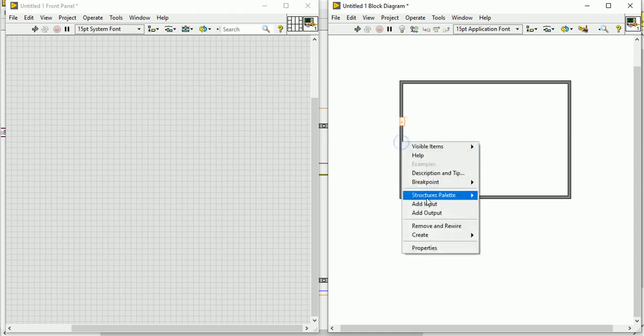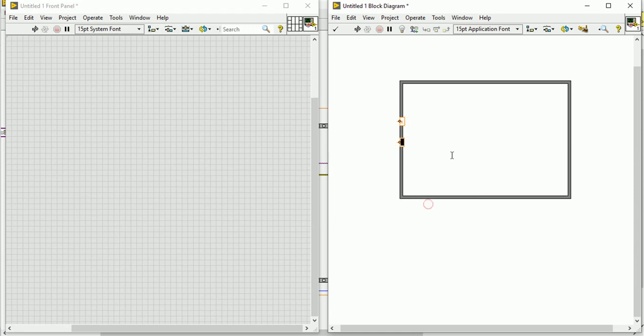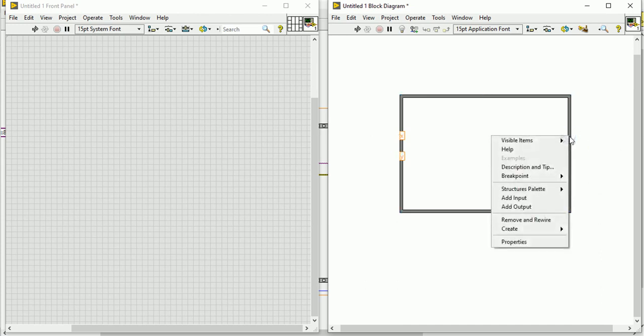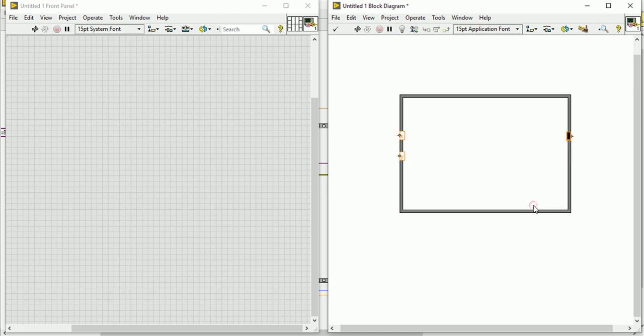You can name it like y. This depends upon you - how many inputs you need and how many outputs you need. Accordingly you can do multiple inputs and multiple outputs. Let's add some output. Add output and you can name it z.